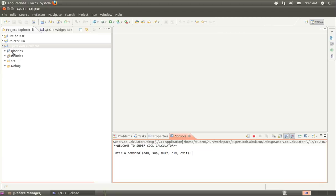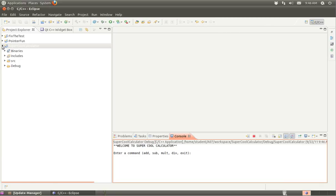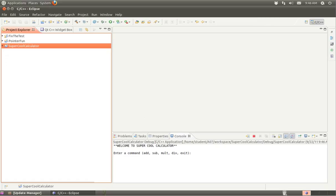So that's the first program, super cool calculator. Let me end this one here. And then in the next movie, we'll do the build of fix the test pointer fun along the CPP unit.